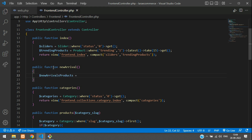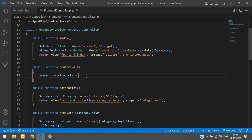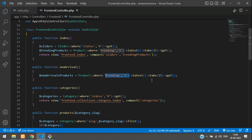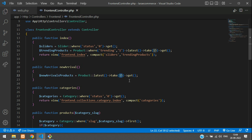To get the new arrival products, call the Product model — similar to what we did before — but remove the trending option. We only want the latest 16 records. Then return a view pointing to pages.new-arrival and pass the products to it.